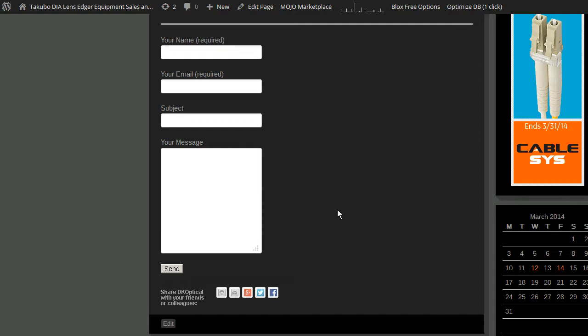And so CAPTCHA is a system whereby you add an image to a form and whoever is filling out the form has to look at that image and enter what they see in the image. Although you see text in most CAPTCHA images, it's not actually text that you can select. It's an image of some text and bots and spiders cannot view or interpret that information. So it's a way to make sure that it's a human being filling out your form.